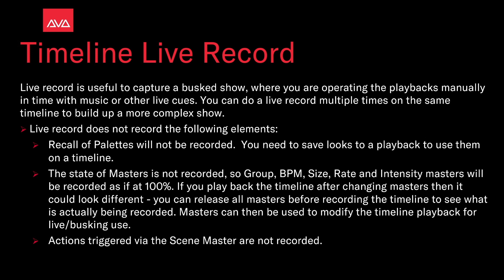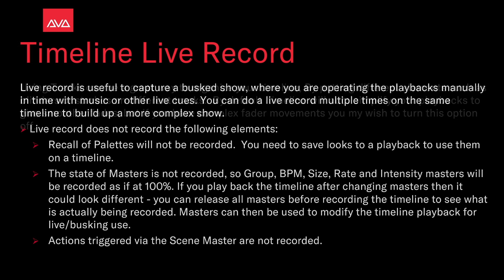If you play back the timeline after changing masters, then it could look different. You can release all masters before recording the timeline to see what is actually being recorded. Masters can then be used to modify the timeline playback for live or busked use. Actions triggered via the scene master are also not recorded.